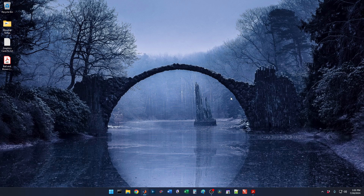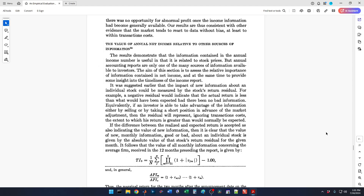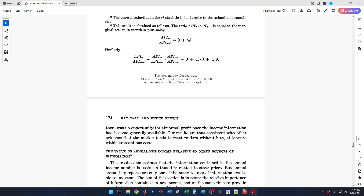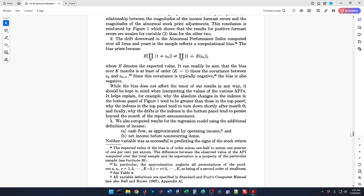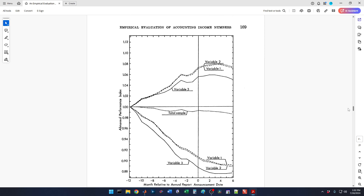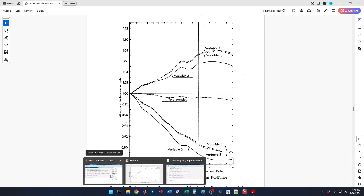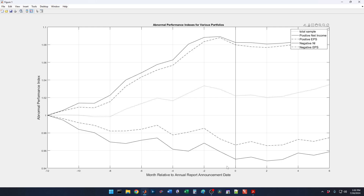Welcome back to this series on archival data research, where I show you how to do archival data research in MATLAB. We have been working on replicating the famous Ball Brown 1968 paper. In the last video, we ended up getting through replicating Figure 1, which is the famous figure from the paper right here on page 169. We had gotten through that and generated this figure here.